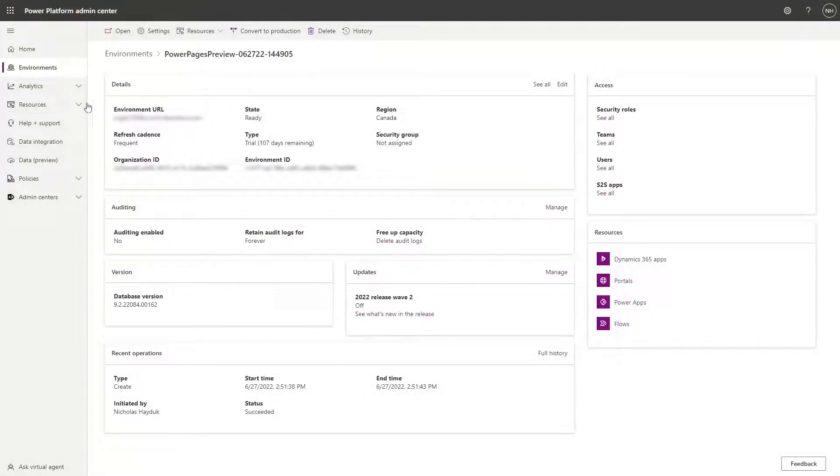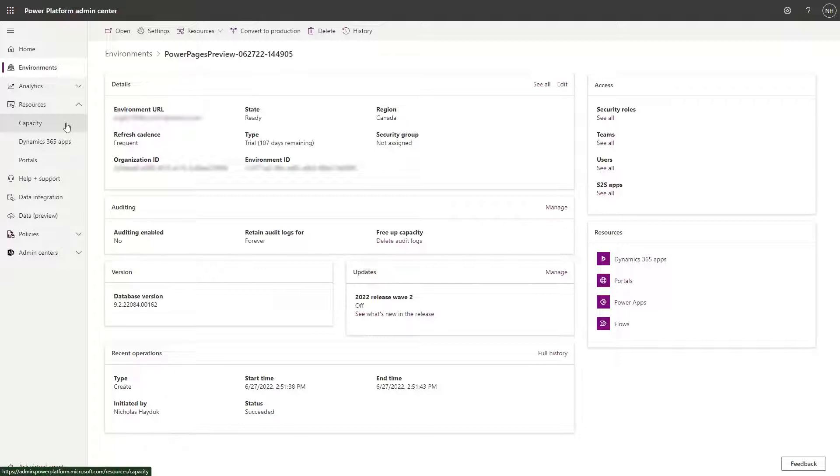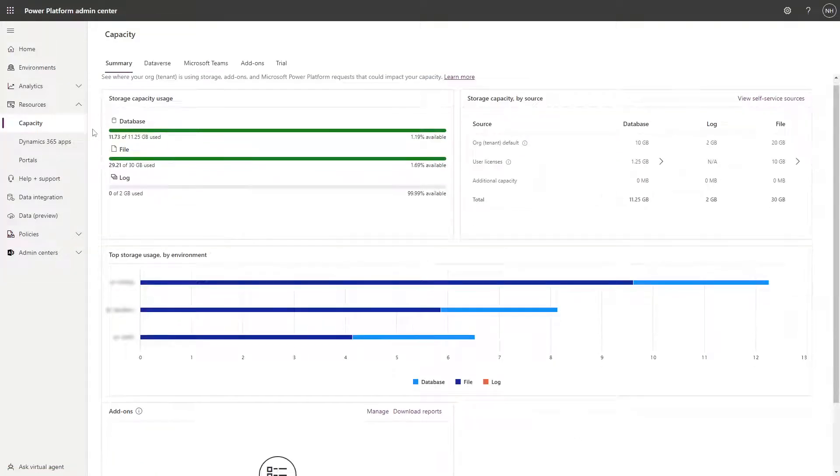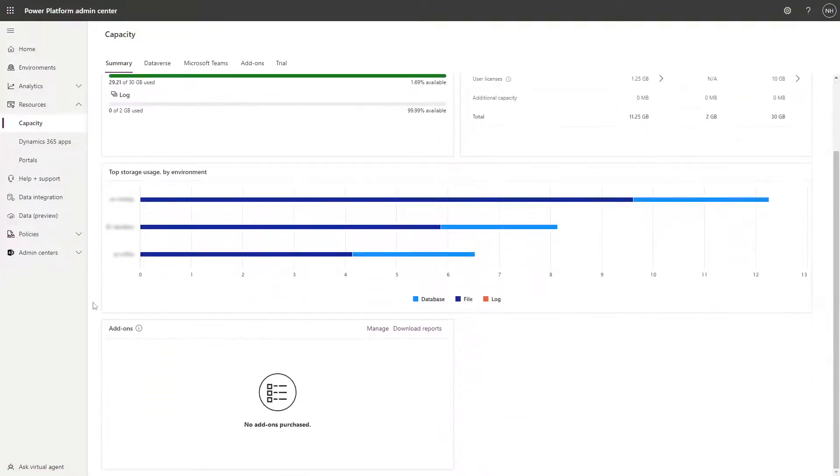To do this, under the Resources area in the left-hand menu, go to Capacity. At the bottom of this page, you should see an add-on section with a link to download reports.